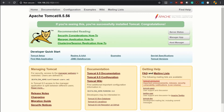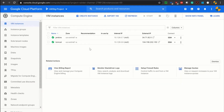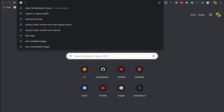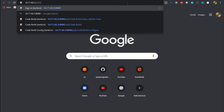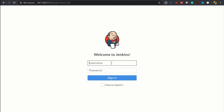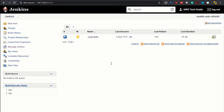Next, let's go to the Jenkins server. My Jenkins server external IP is here — I have copied it. Let's open Jenkins. I am logging in, and now I am logged into my Jenkins. Here is my Jenkins dashboard.